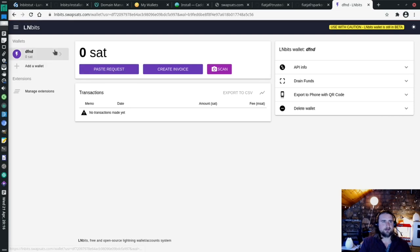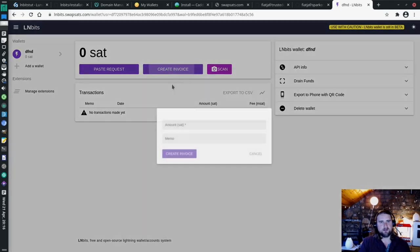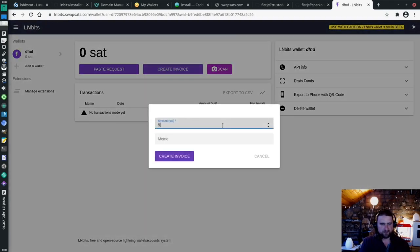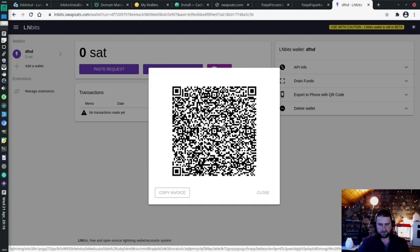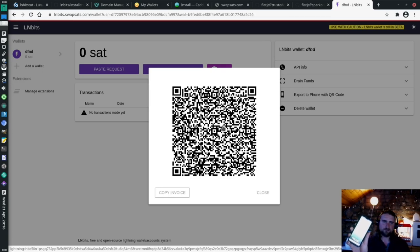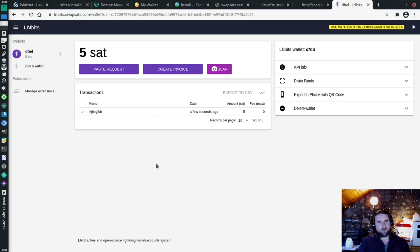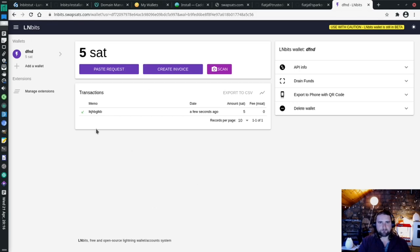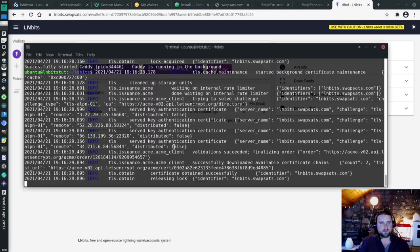Nice. And Caddy has issued me with an SSL certificate as if by magic. So I'll create an invoice for 5 Satoshis. And then look for a wallet on my phone which has 5 Satoshis in it at least. I've got Wallet of Satoshi here with 11 Satoshis. I'm stacking them sats. So I've paid it. Come on LNbits. Register the payment. Boom. Nice. Fantastic. So there we are. We've set up LNbits with LNPay and we've got an SSL certificate and a URL.